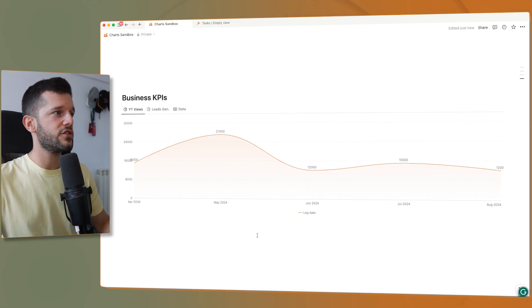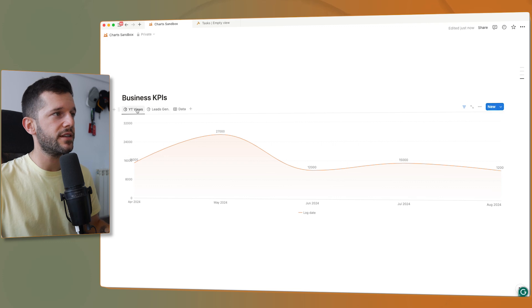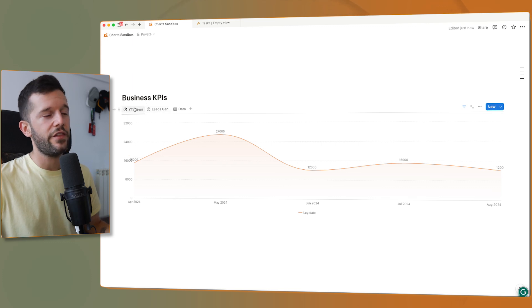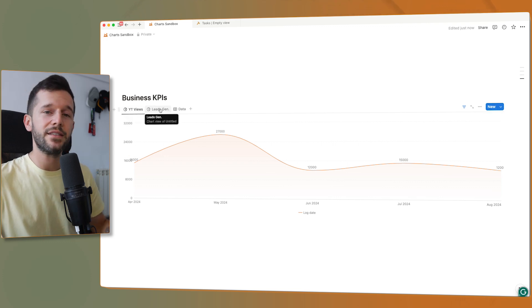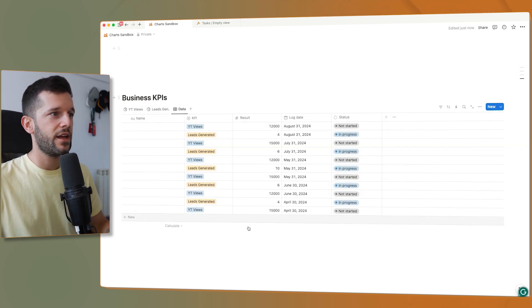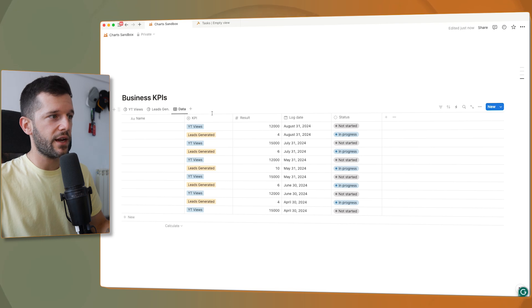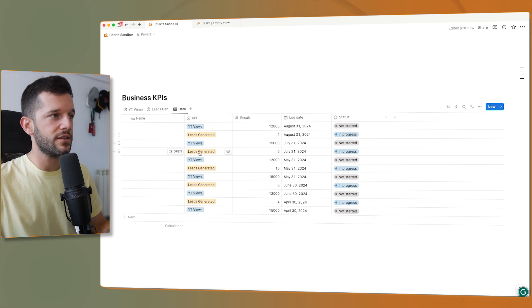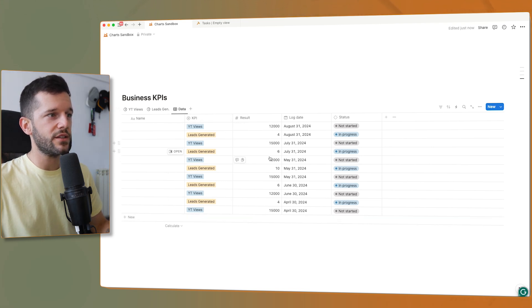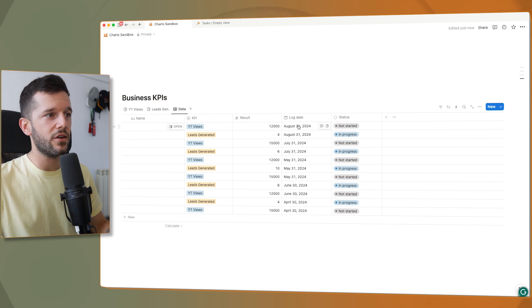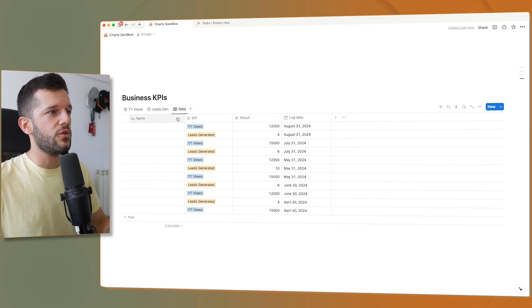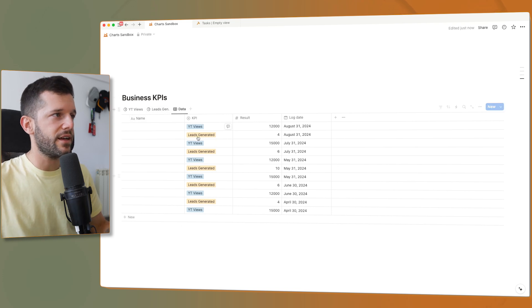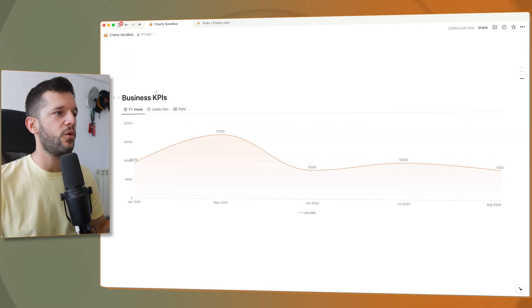So for example, I have here two different KPIs, the YouTube views and the leads generated. And here is where I have all the data. So I have the different KPIs with different results that the idea is that I log them every month.